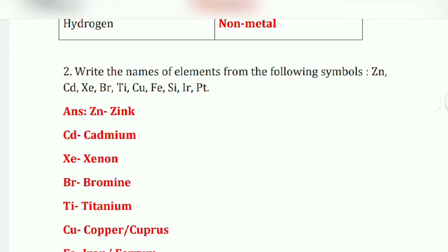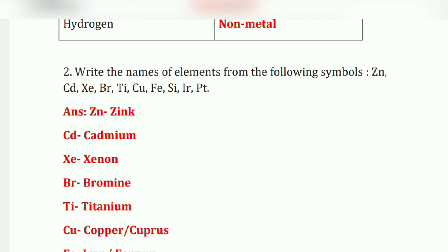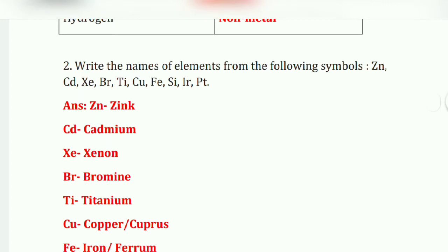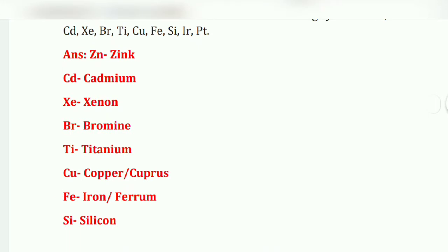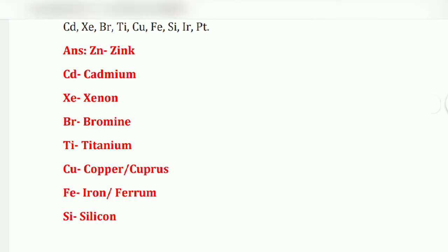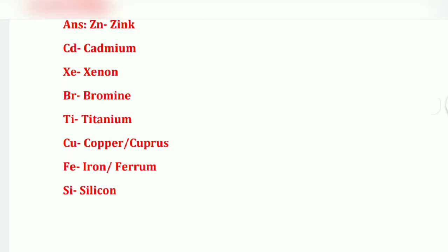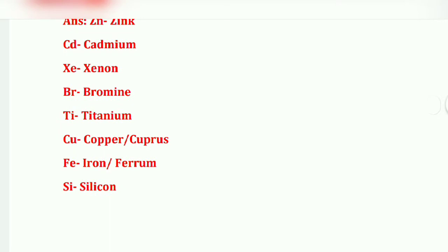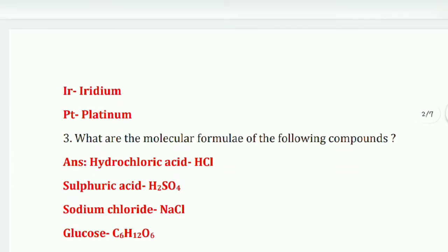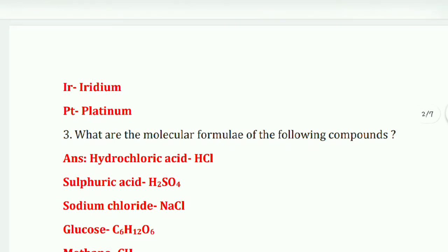Next question: write the names of elements from the following symbols. The names of these symbols are: Cu — copper, Si — silicon, Ir — iridium, Pt — platinum.